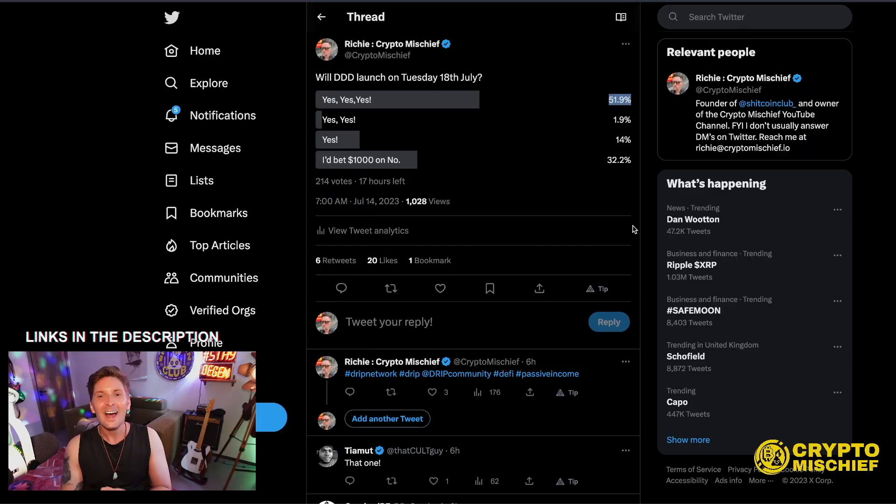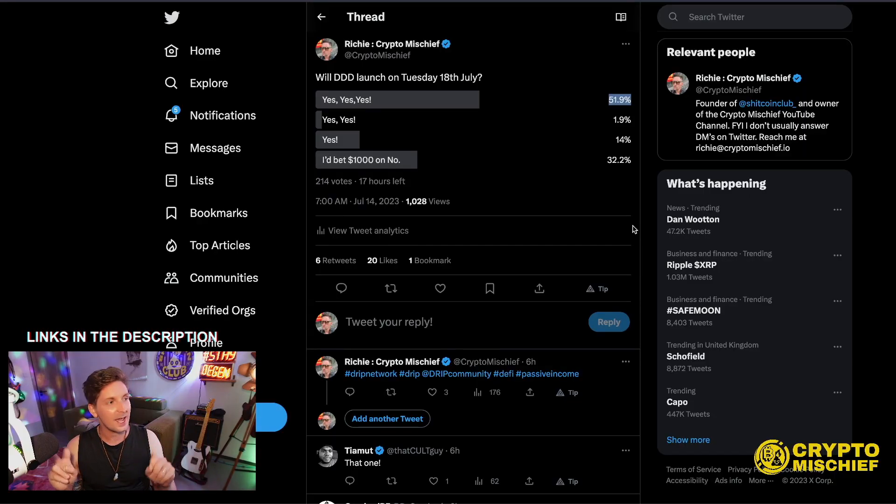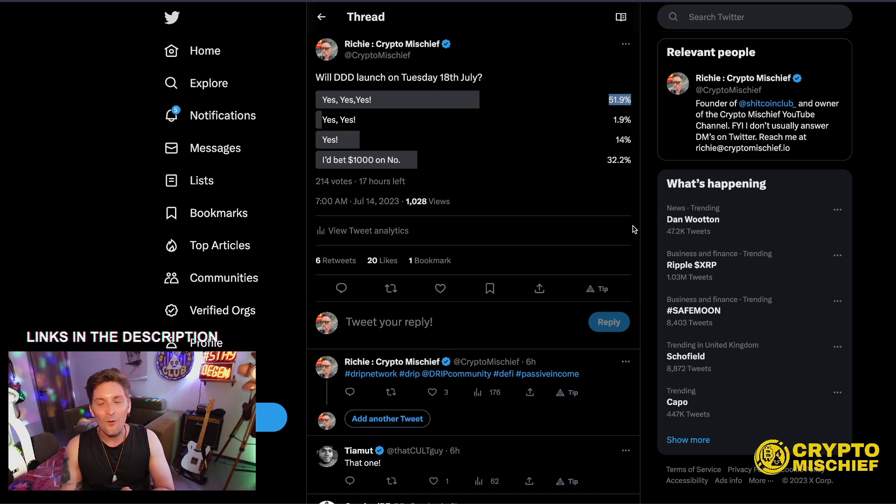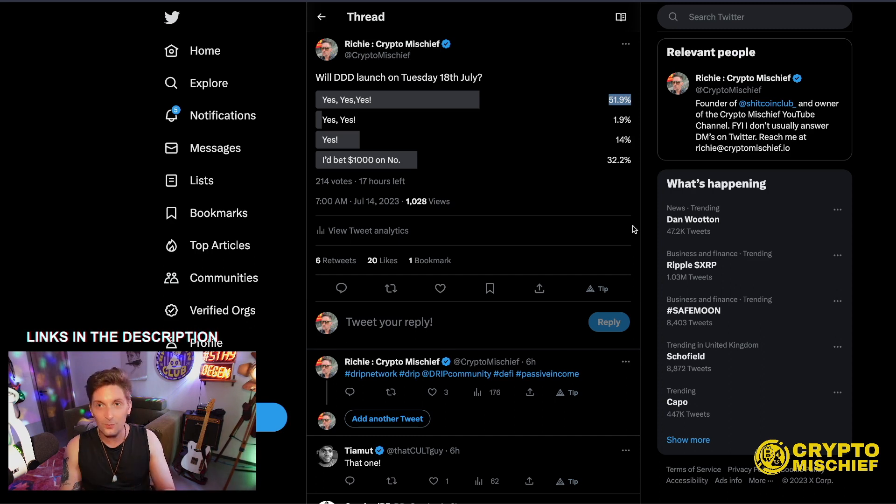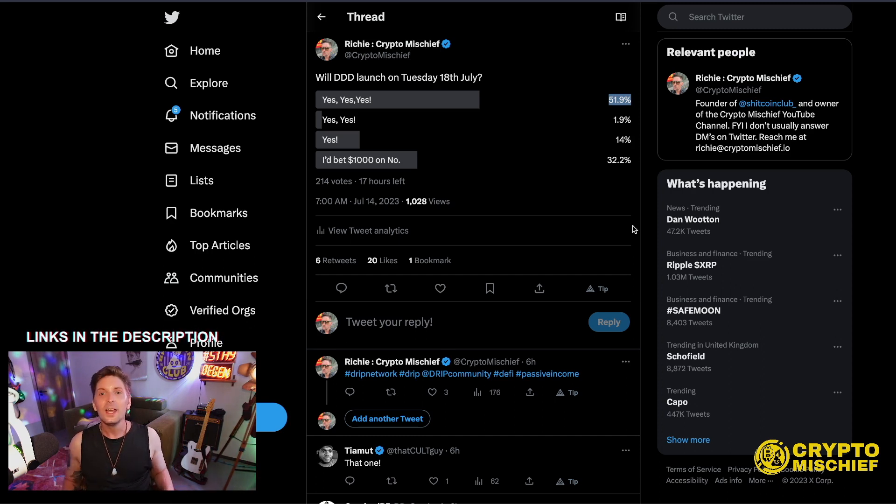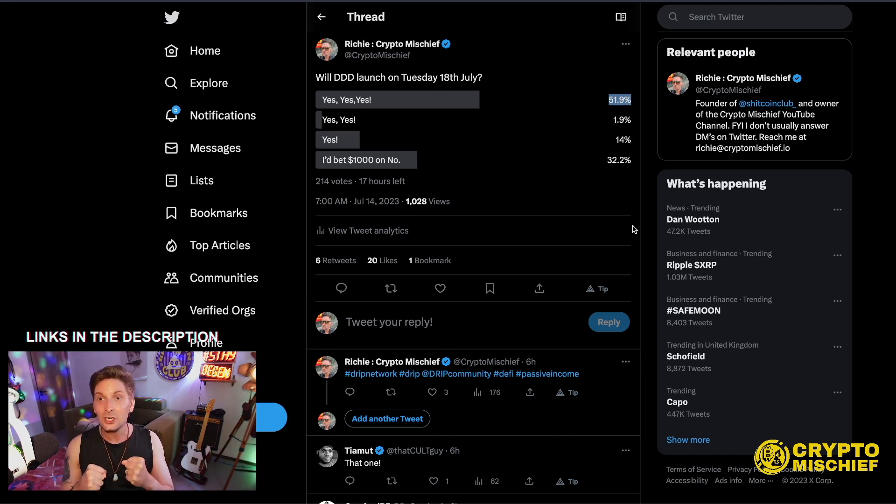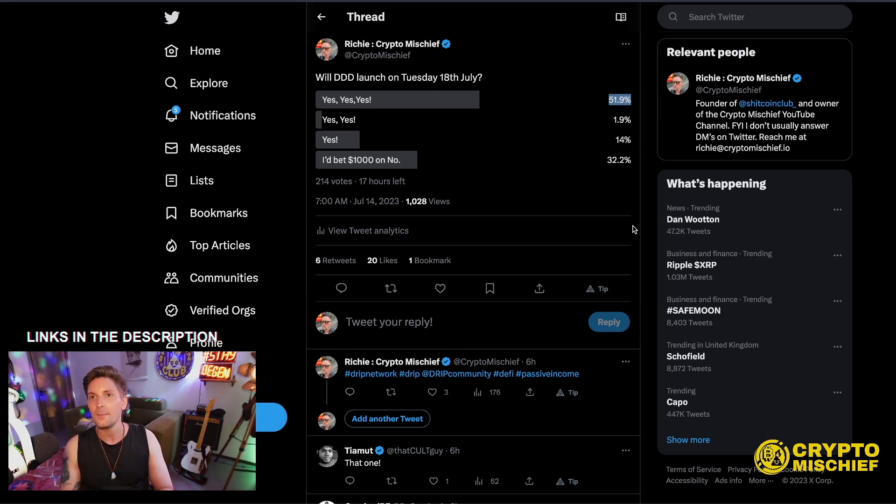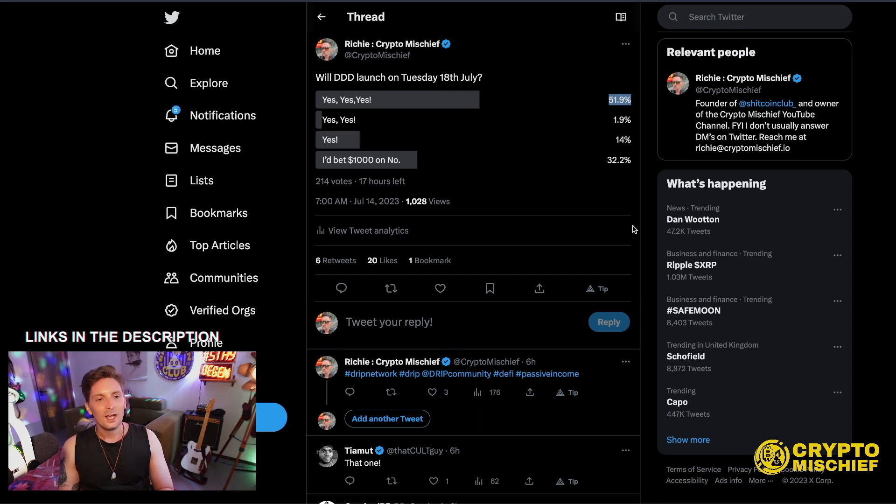Back to the update. Excitingly, I'm actually in the test net. I'm one of the test net testers for the final test net for the Drip Drop Draw. So I'm really excited to see what improvements have happened since last time I saw it, and yes, to actually use it in the test net in the final stage is a great honor.